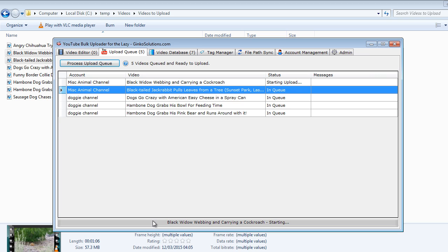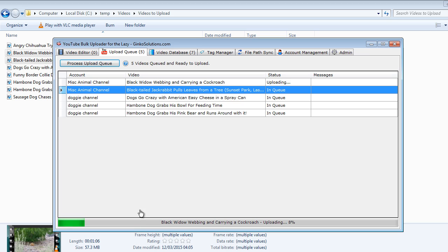You can see the status is now starting upload and the progress bar down here is starting there. So it's now on 4% and it's going to be uploaded to our MISC Animal Channel. So obviously this depends on your internet connection and how fast that goes but you can leave this running in the background.